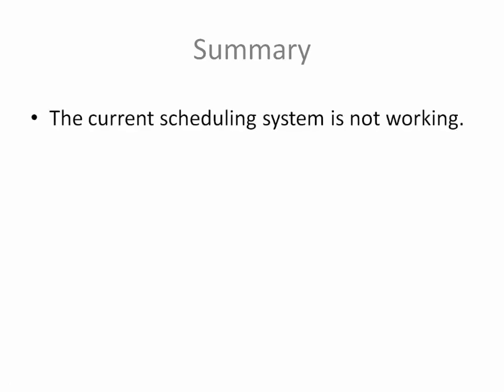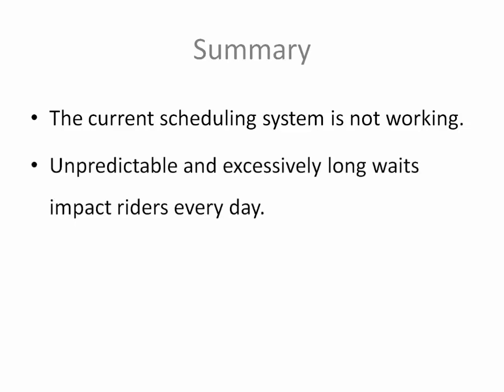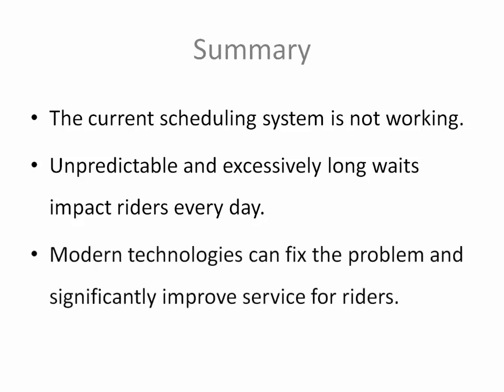In summary, schedules have served transit systems for hundreds of years and remain valuable to modes with predictable operations such as planes, trains and boats. But schedules are failing to deliver reliable service to public transportation buses with unpredictable operations, variable traffic and road conditions and variable passenger loads. The current scheduling system is not working. The results are unpredictable and excessively long waits that impact riders every day. Modern technologies, such as the one presented, can fix the problem and significantly improve service for riders.